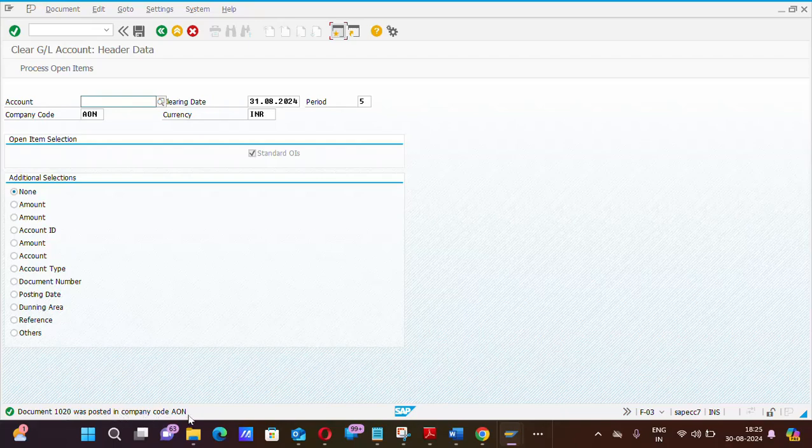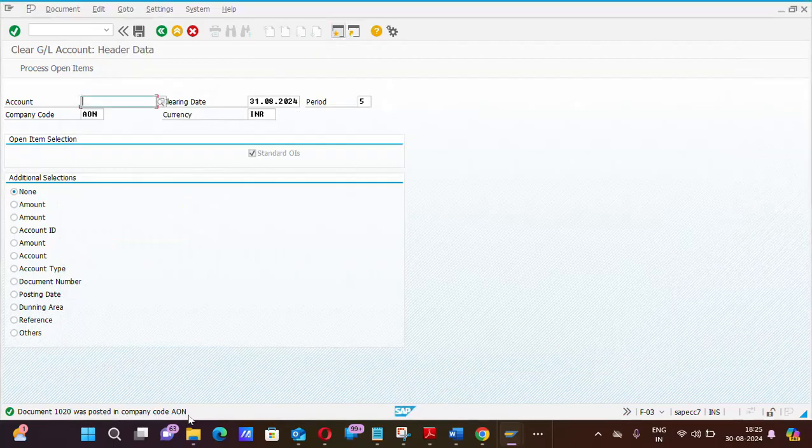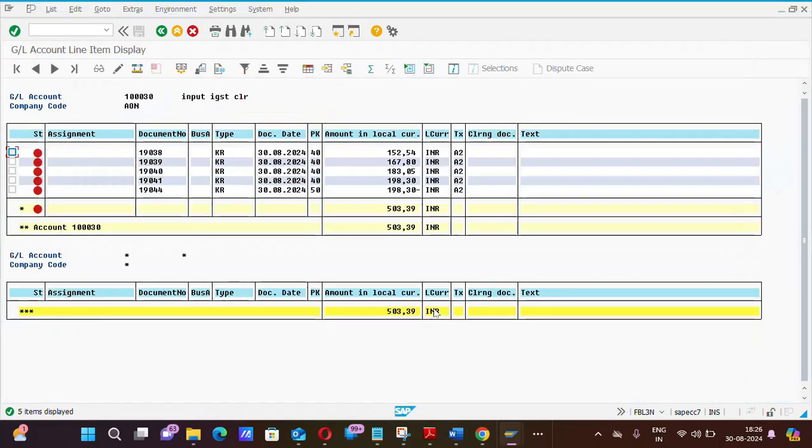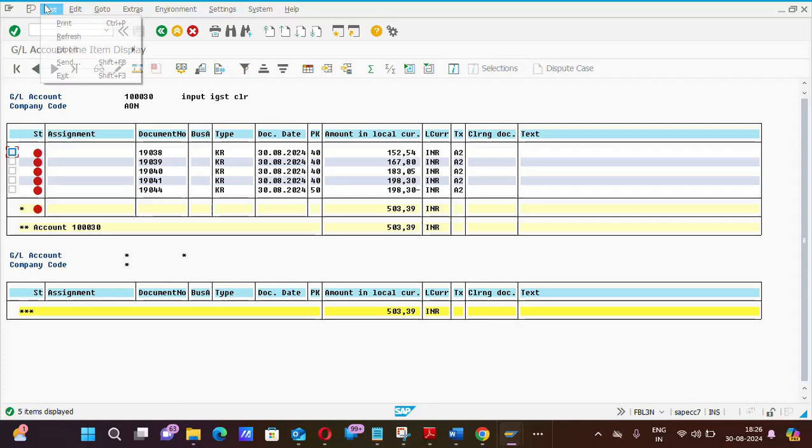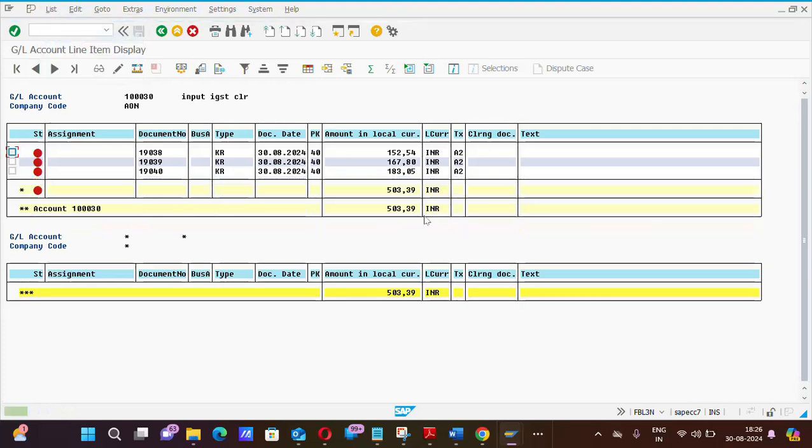So again we will go to FBL3N screen and we will check. Here was the debit and credit item. Now, please get it refreshed by clicking on list button and click on refresh. Here, the debit and credit same amount document number is cleared now.